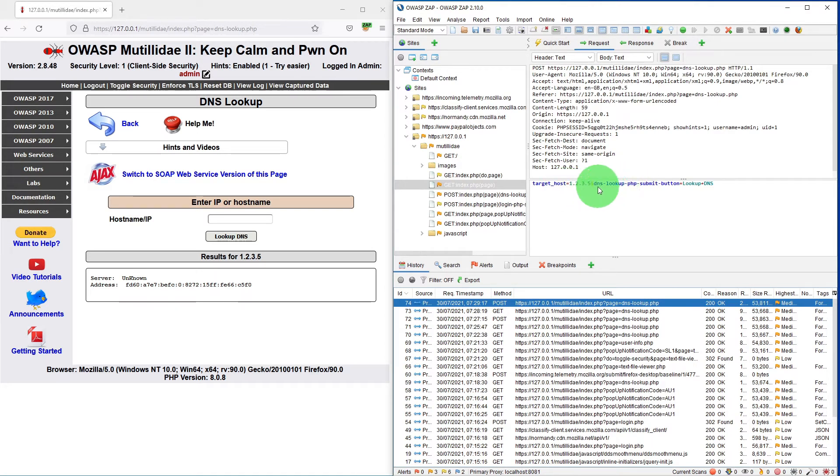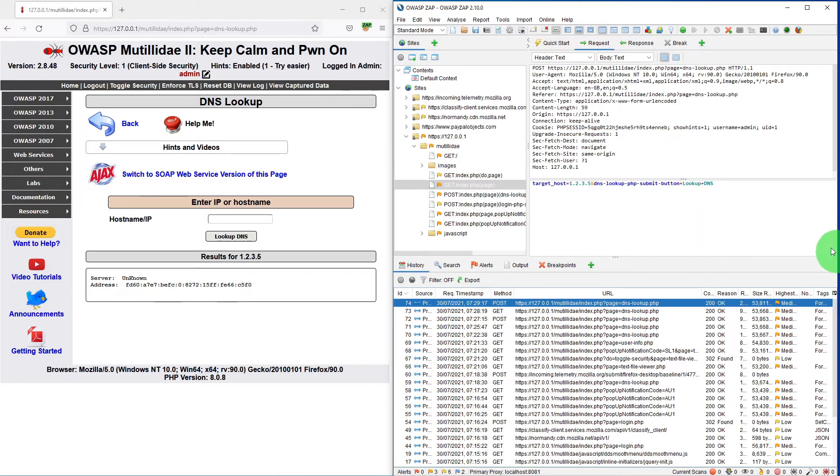And this is the submit button. So let us see how we can capture the pressing of the lookup button rather than the page itself.